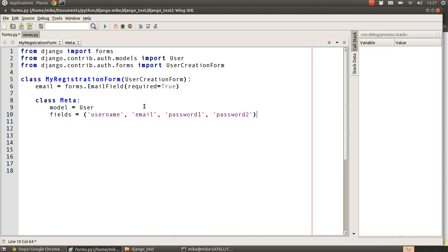Next we add an embedded class called Meta. This is a class defined within the scope of our form class and it holds anything that isn't a form field - things like what model this form is for, what fields to include, ordering, and other attributes. In other model forms you can put all sorts of attributes that apply to the form inside this class. It's basically the metadata for the class itself - Django uses it to give the class extra information beyond the obvious declaration of form fields.